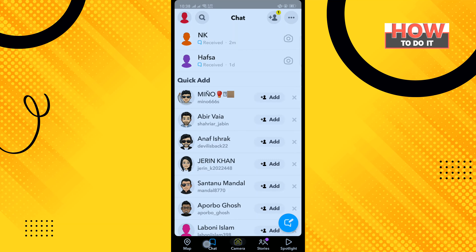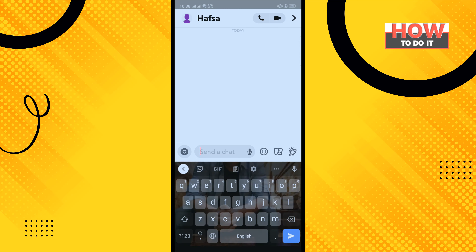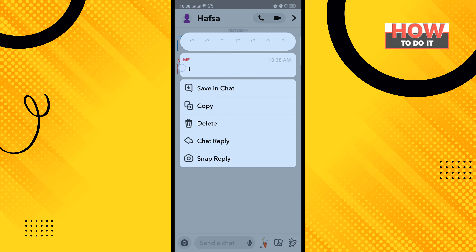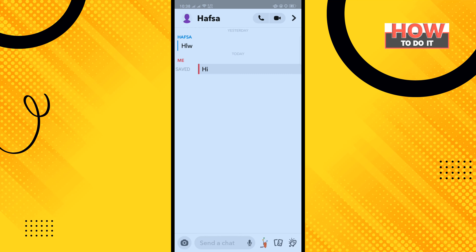tap on the chat icon and open any conversation. Now long press on the message which you want to save and tap on 'Save in Chat'. That's how you can save chat on Snapchat.